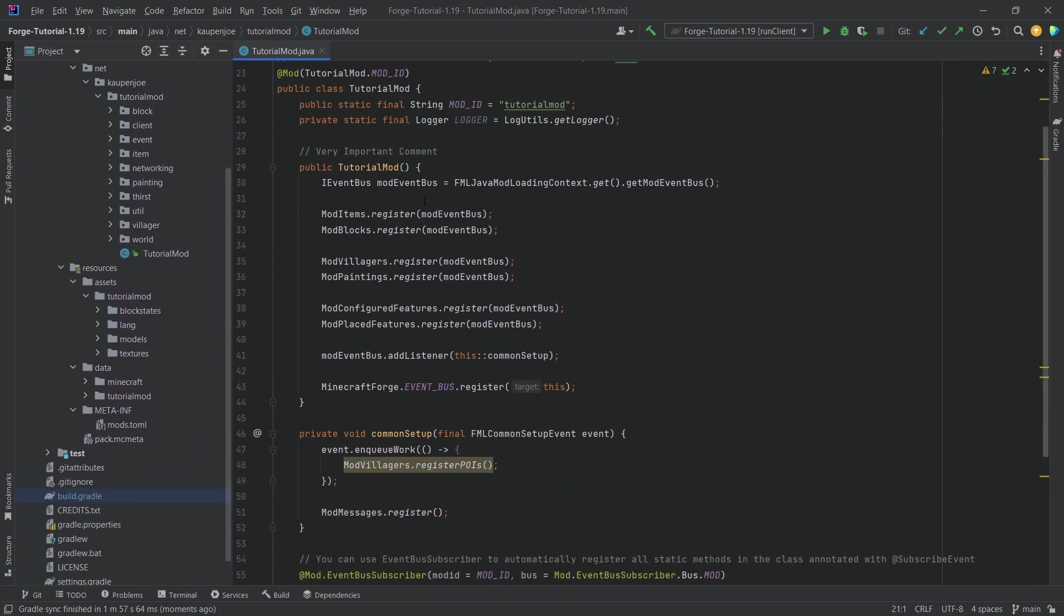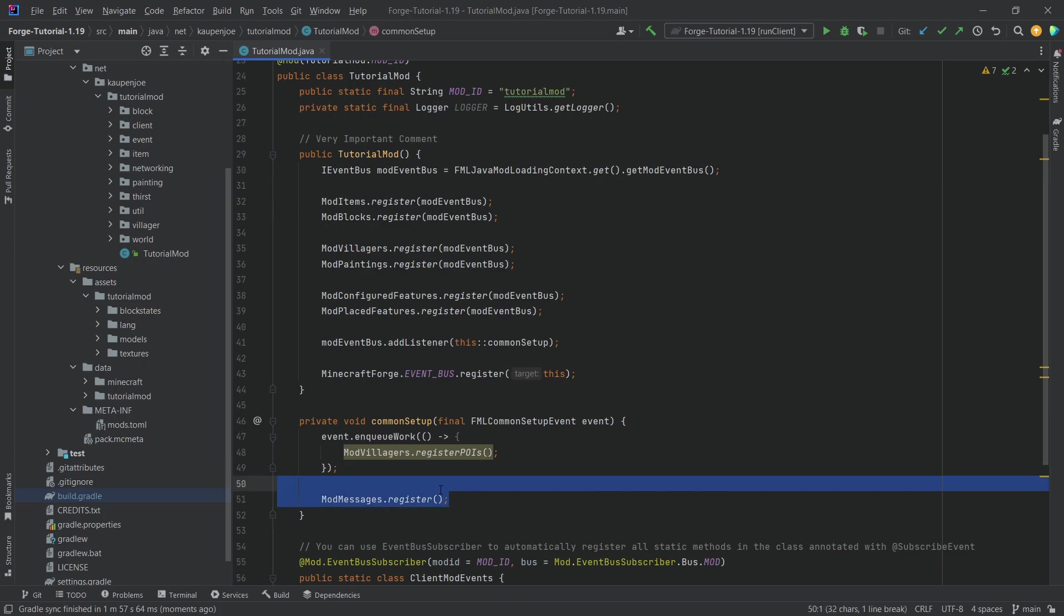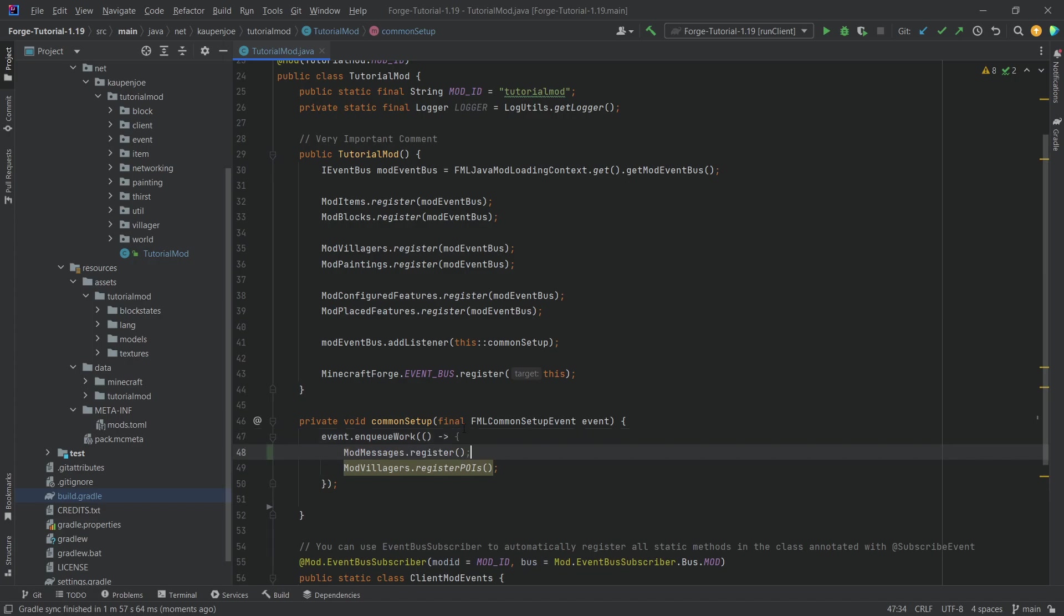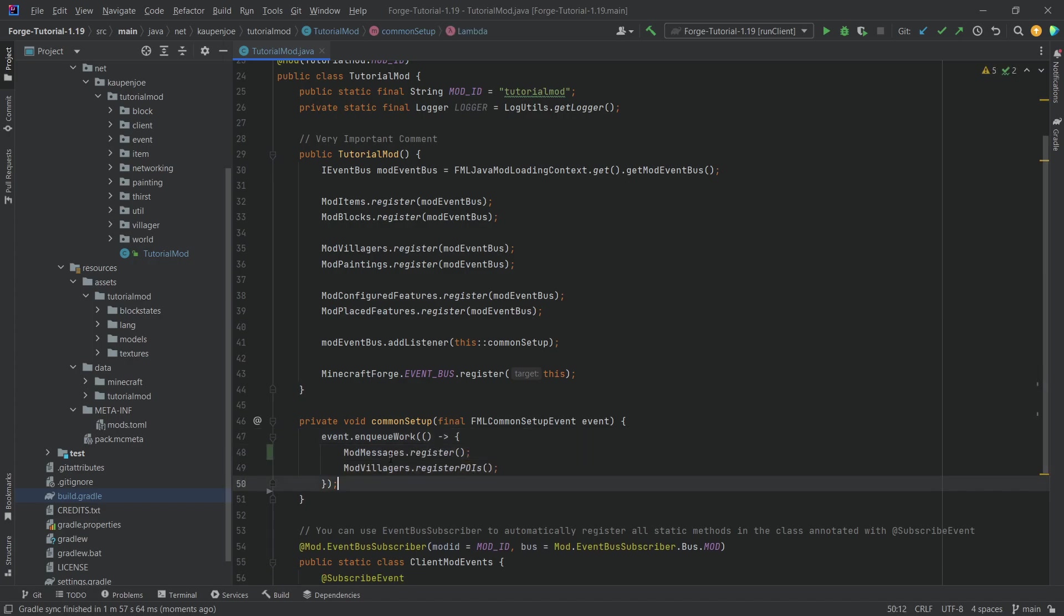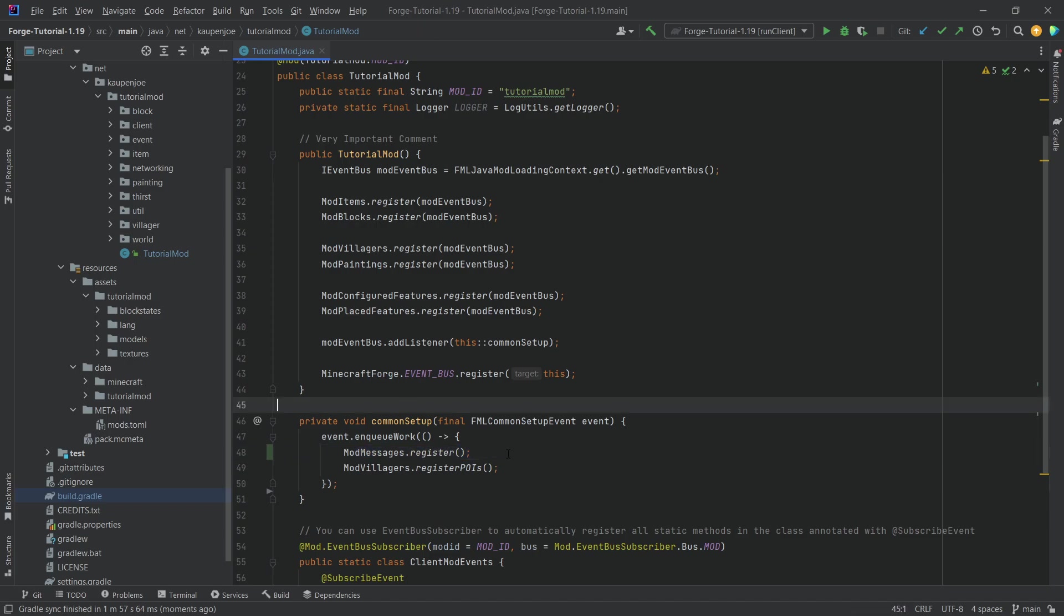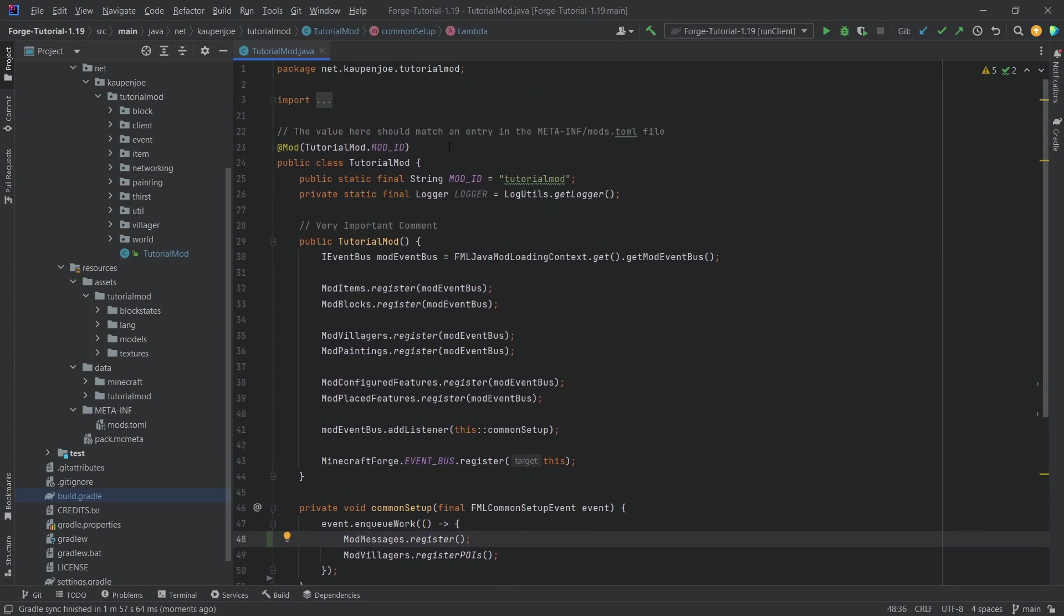Now there is one tiny fix that we want to do that is from the mod messages. I have already put this in a pinned comment on the networking tutorial. However, we actually want to call mod messages register here at the top of the enqueue work runnable and everything should still work totally fine. So keep that in mind as well. That is one fix that we should do if you've been following through the networking tutorial.